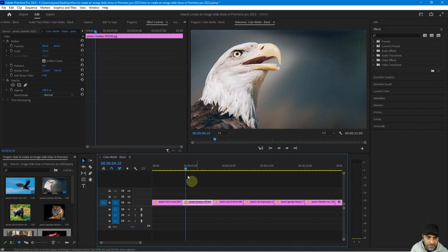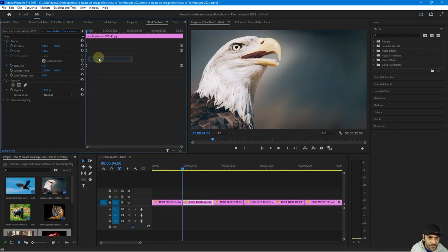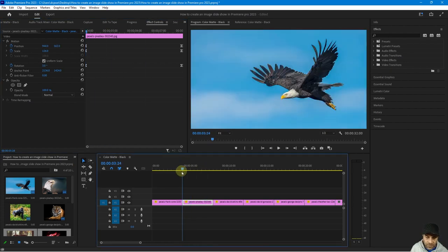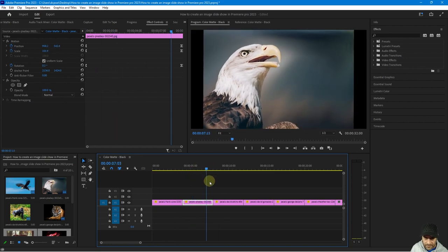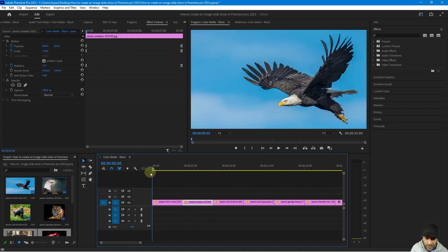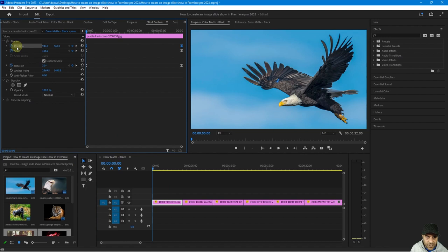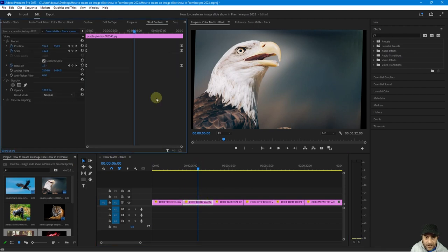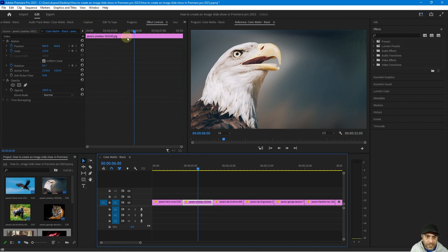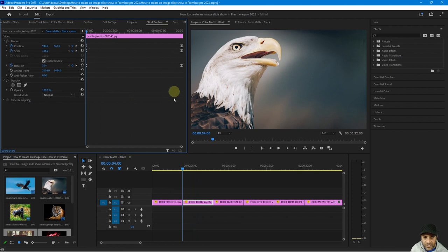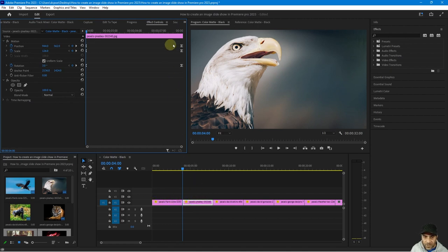I'm not sure if I can copy these keyframes and paste them to the next clip — but yes, you can copy from one clip to another. That saves us having to redo the work. Select Position, hold Shift and click Scale, then Shift-click Rotation, right-click the keyframes and Copy. Then go to the next image, go to the beginning of the timeline, right-click and Paste. That pastes the same keyframes from the first clip to the second. Since the images are the same duration, you don't need to worry about where the keyframes are positioned.